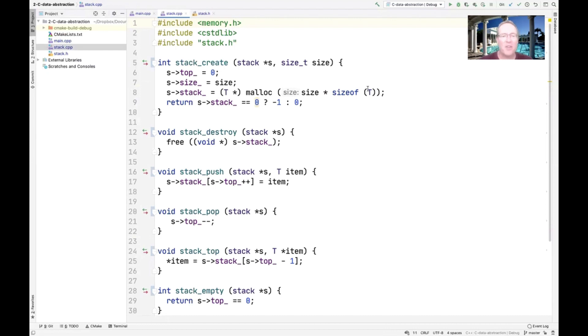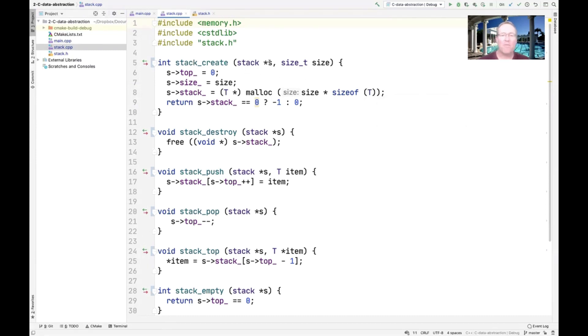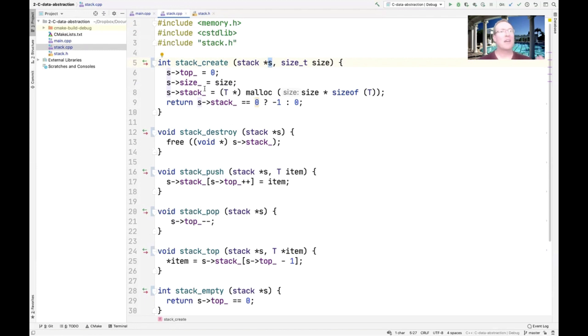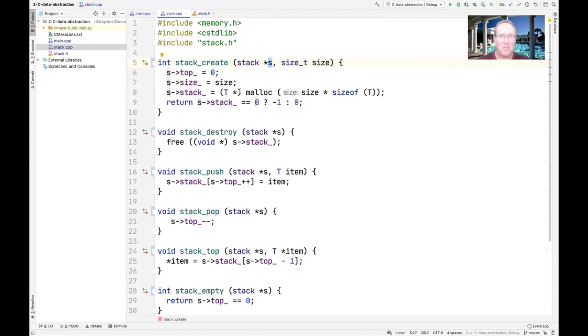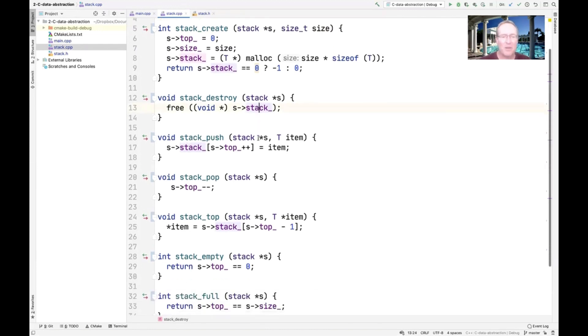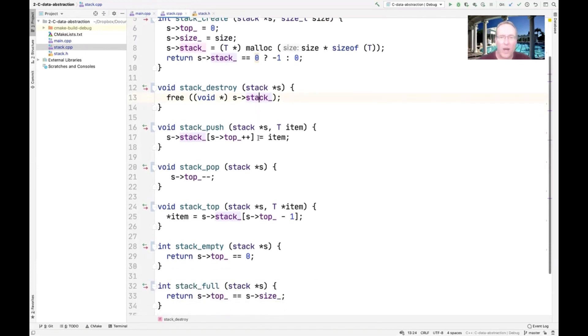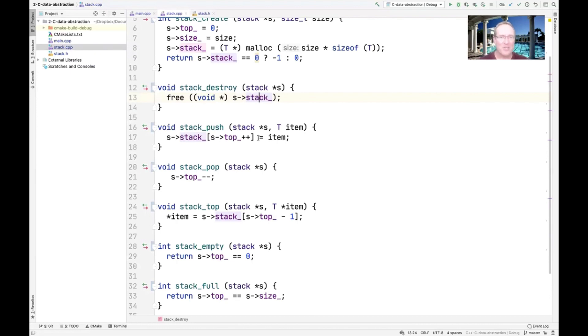Here's the stack create method. It looks very similar to the stack create method we had for the information hiding version of this, except now we refer to a specific stack passed as a pointer to the stack create method. So everywhere we're accessing the fields, we say S arrow top, S arrow size, S arrow stack, and so on. All the other code is identical. It's just that we're able to specifically designate the stack that we're trying to work with. Same thing is true for stack destroy. We pass in a pointer so we can delete the appropriate stack element.